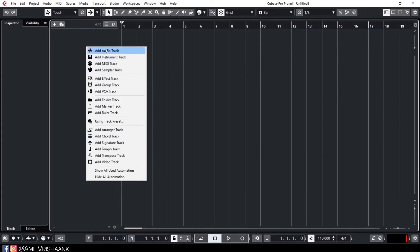What is the audio track? We use the audio track when we record a microphone — if we record a vocal, a guitar — anything through a microphone, we record on an audio track. The instrument track we use when we record a virtual instrument or VST.